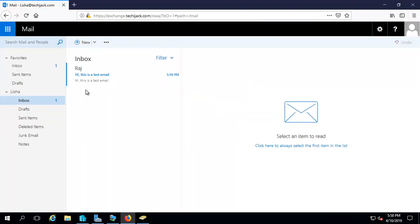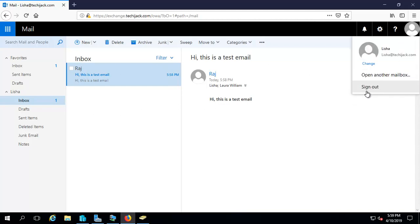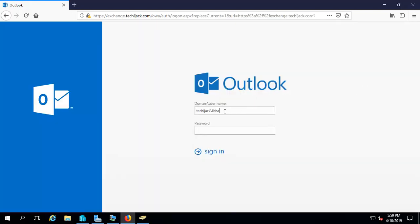We have received that email. The mail was from Raj, and if you see, it was sent to Laura and Leisha. Let's sign out and test with Laura William.